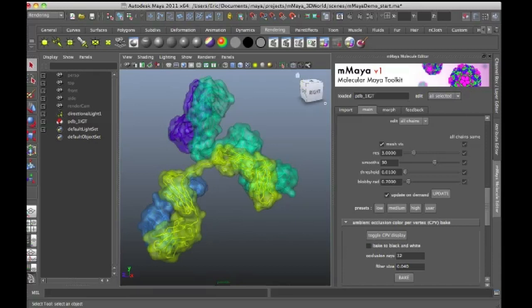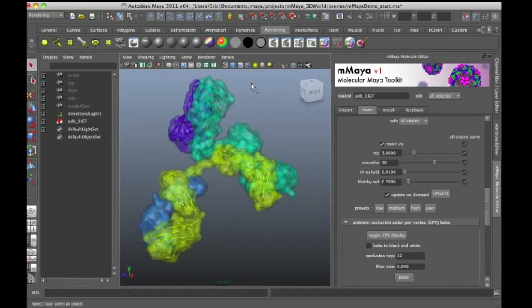The Molecular Maya Toolkit is a free plugin available for Maya version 2009 and later. I'm demonstrating it in Maya 2011 right here.